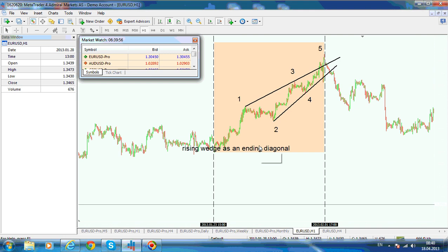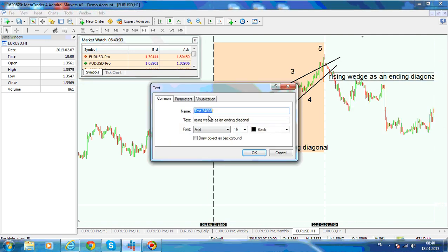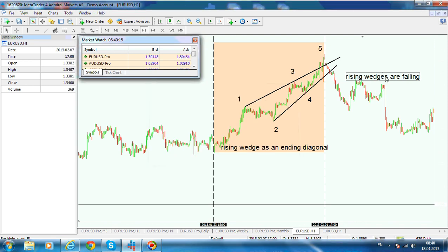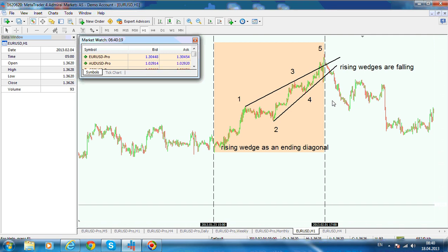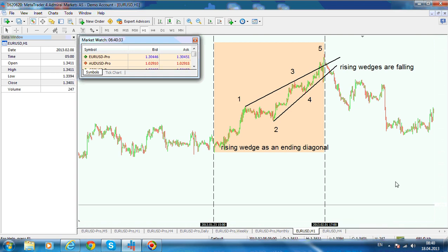According to the theory — and you might write this down — rising wedges are falling. That means you are looking for the price to come to the downside, at least for the measured move, and remember the measured move is 50% of the rising wedge. Basically, rising and falling wedges are mirroring images: if the rising wedge signals the potential end of a move to the upside, then the falling wedge signals the potential end of a move to the downside.